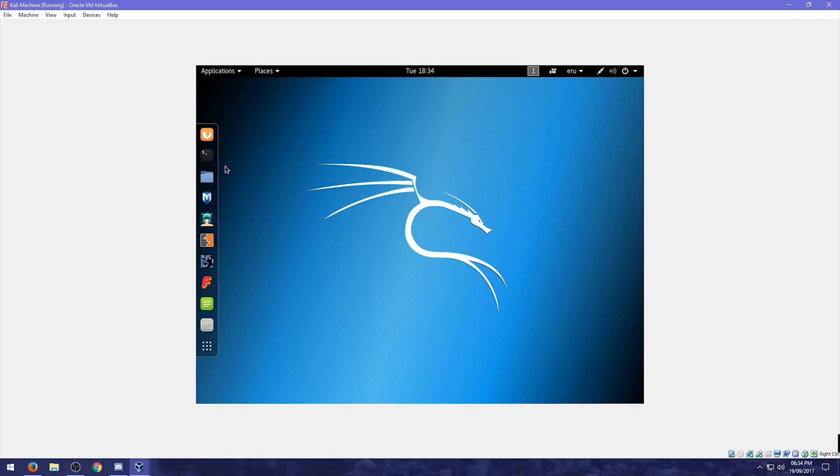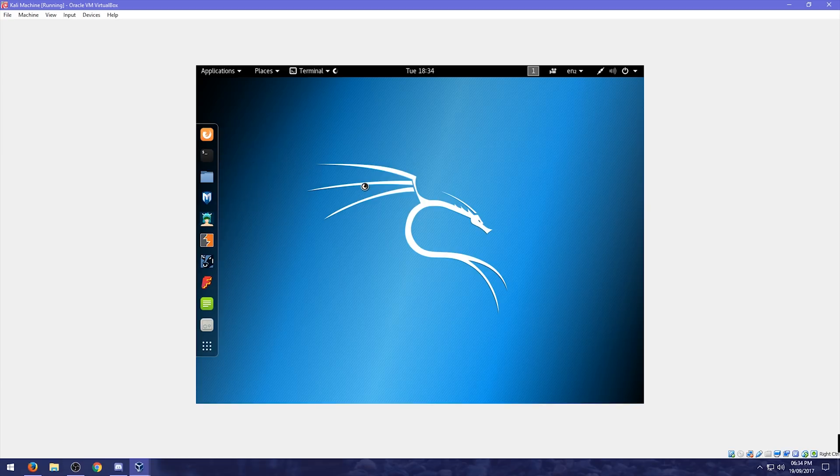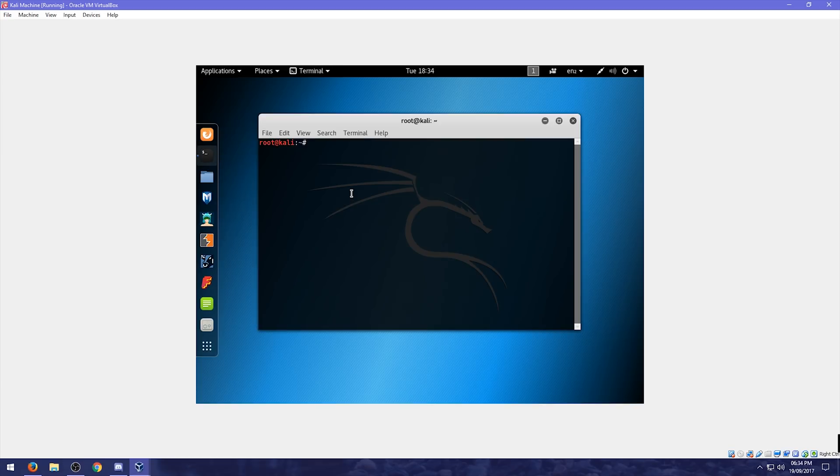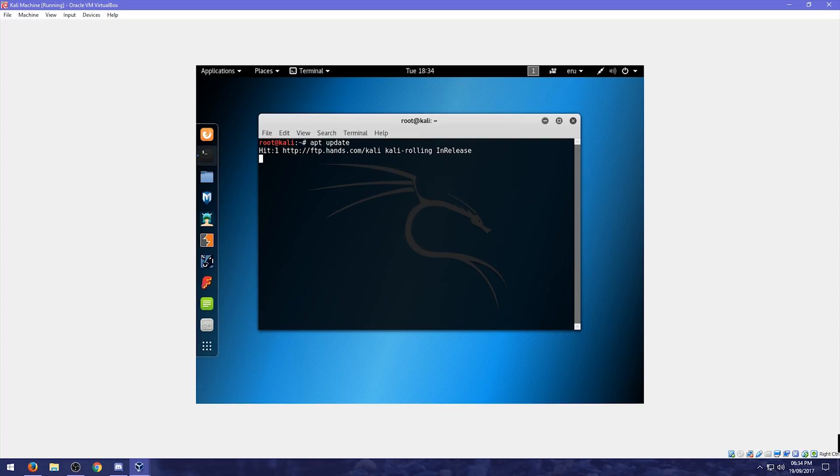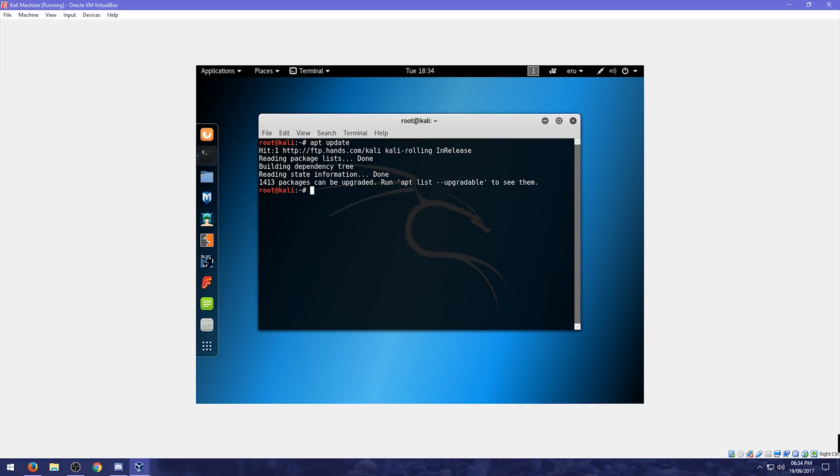We are. Going to do. A few. Maintenance. Things. We're going to. Open up. Terminal. And what we're going to do. Is. We're going to do. Apt. Update. To update. The packages. So. The packages. Don't actually. Update. Any of the software. But what it does. Is. It updates. The packages. From the repository.